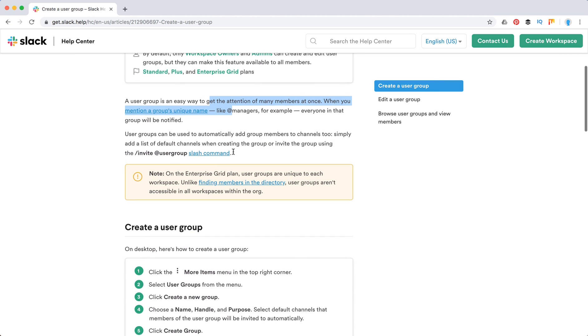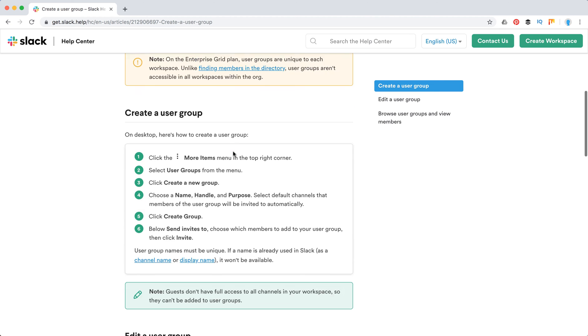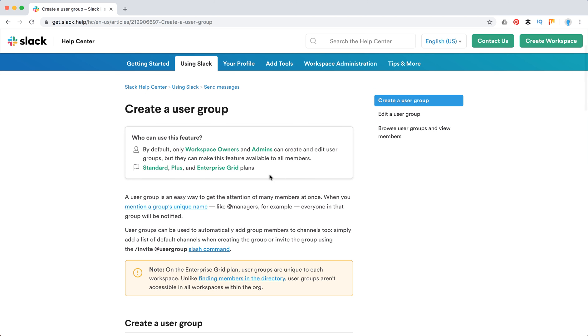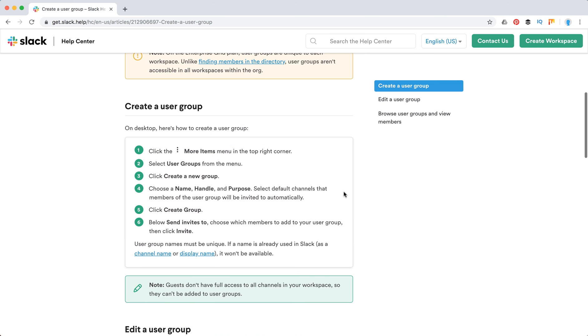So that's a super handy feature in Slack, but just keep in mind, it's only available on paid plans. It's not available for free and only workspace owners and admins can create that.